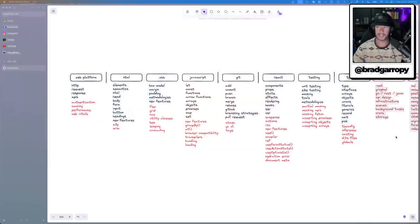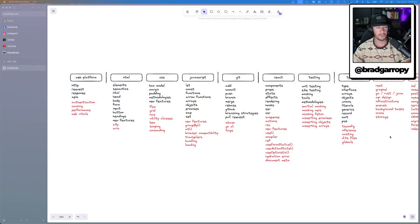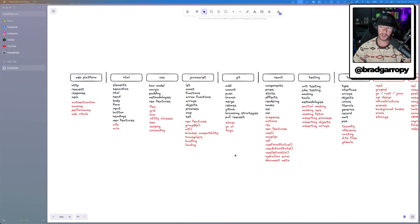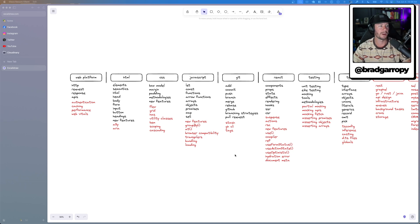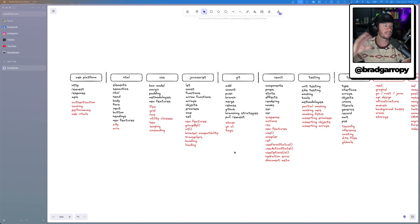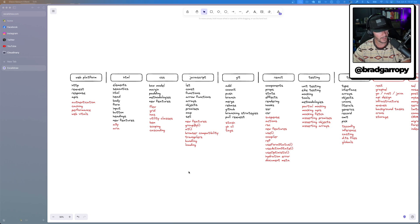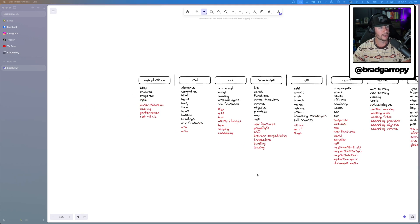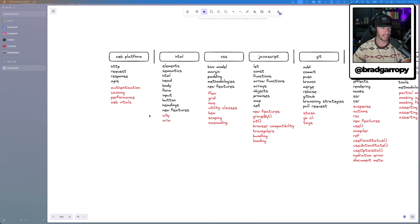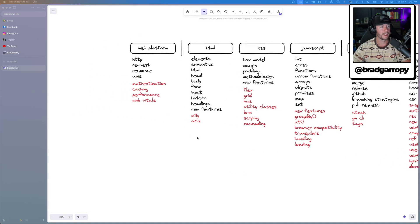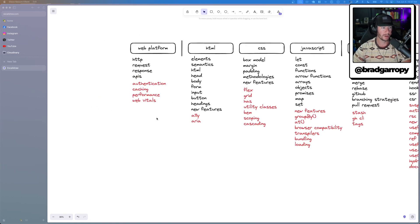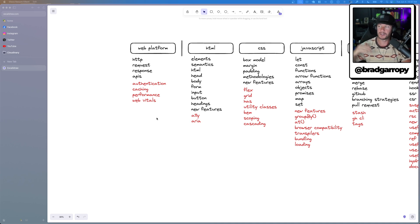Let's go back to the same Excalidraw I had before. You can see I added a bunch of new stuff in red to talk about these advanced skills that you'll need to continue to level up. So starting at the very beginning, obviously you still have to be strong in the web platform. But now let's layer some things on top of it.